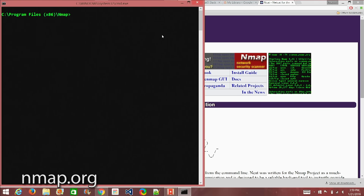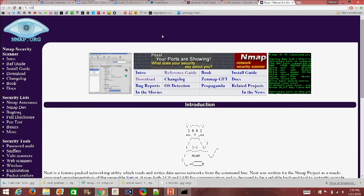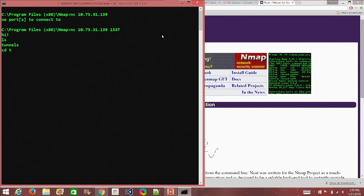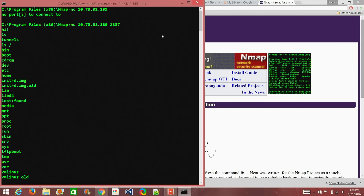Over on my Windows machine, I simply installed nmap for Windows and it comes with NCAT, which is the Netcat version for Windows. I went to that directory and typed NC 10.73.31.139 port 1337. Now you can issue whatever command you want — you're on my Linux machine. If you do LS, there's a tunnels directory. You can do LS slash to list the root. It's a very basic example — not only can we execute programs, but we can also execute scripts and things of that nature.